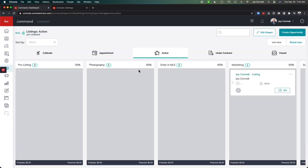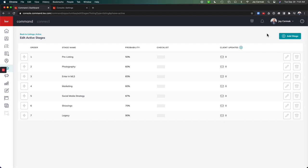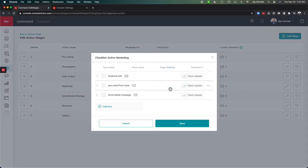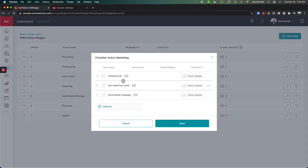So again, you can come in here, go to Edit Stages, Manage Your Checklist. So let's say it was Marketing. I have three items in Marketing, running Facebook ads, Just Listed Postcards, Social Media Campaigns.